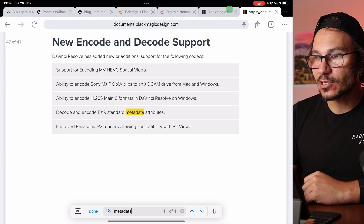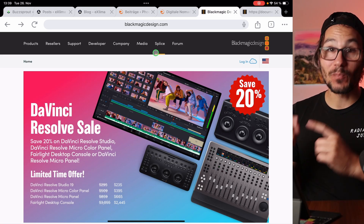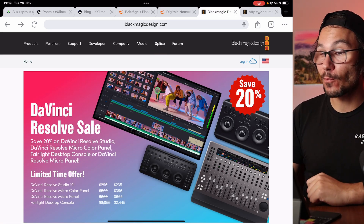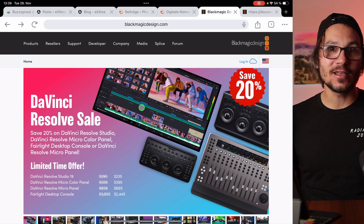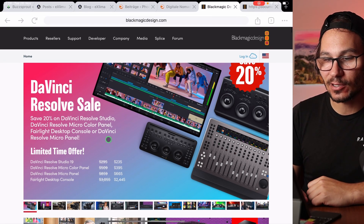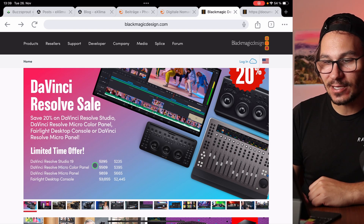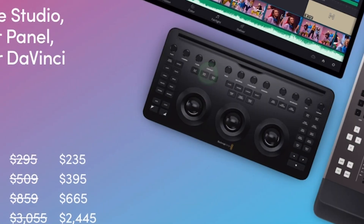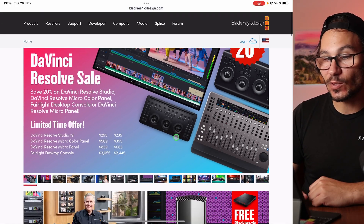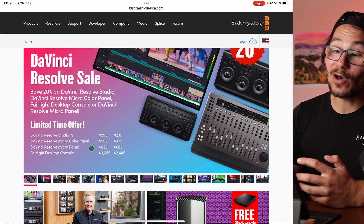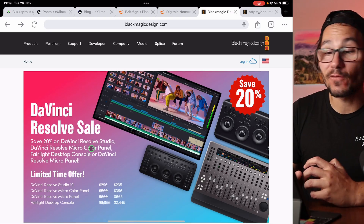Before we start, if you come to the Blackmagic website, they have a DaVinci Resolve sale for Black Friday right now — I don't get any sponsorship for saying that. You can get DaVinci Resolve 19 at about 20% off. You can also get the micro color panel, which is made for the iPad — we made a video about that on the channel. Now is maybe the best time to get DaVinci Resolve Studio.